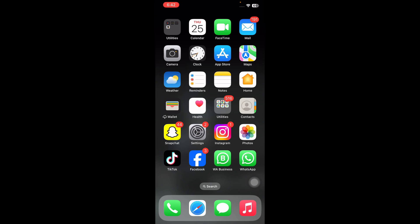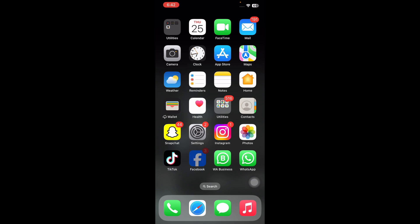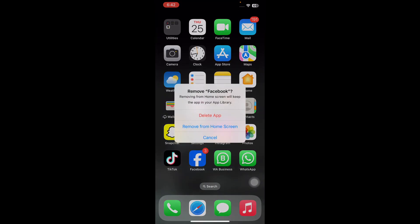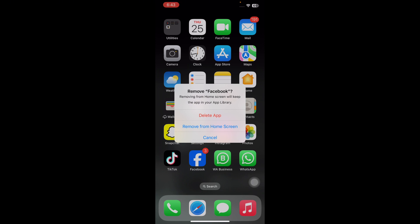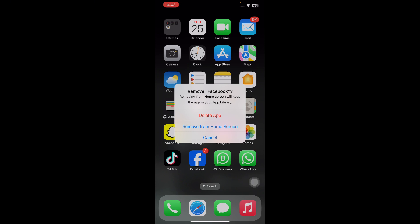If no update is available, you must reinstall Facebook. For this, tap on the Facebook app for a long time and then tap on remove app. Next, tap on delete app and again download it from the App Store and you are done.